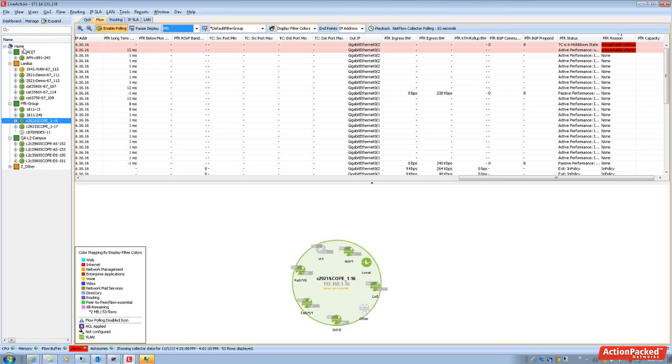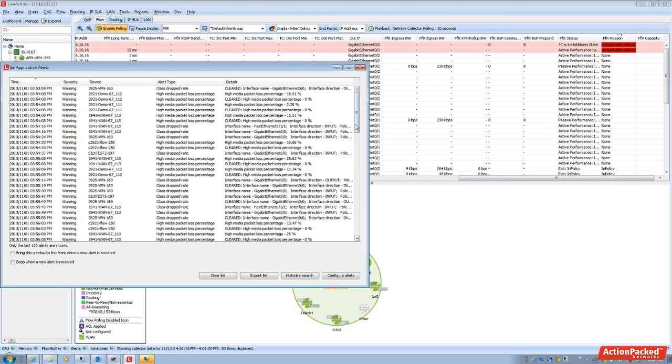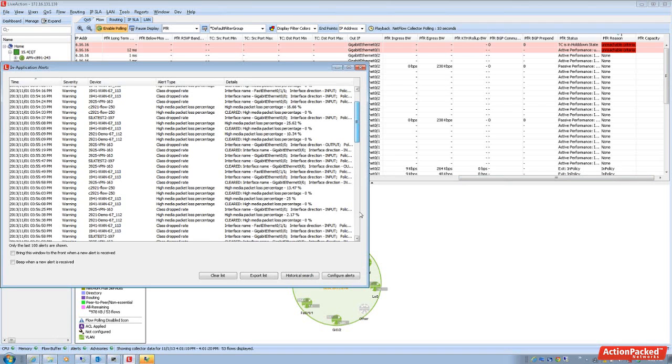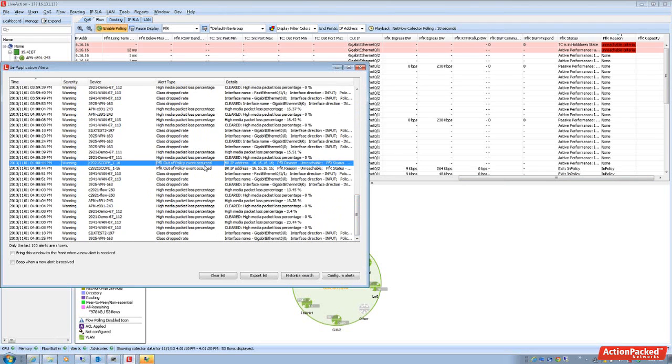Now we see that there was a threshold crossing alert within the table view, but by double clicking on alerts, we're then able to look for that PFR alert that just came in and there it is. There was an unreachable event that occurred within PFR.